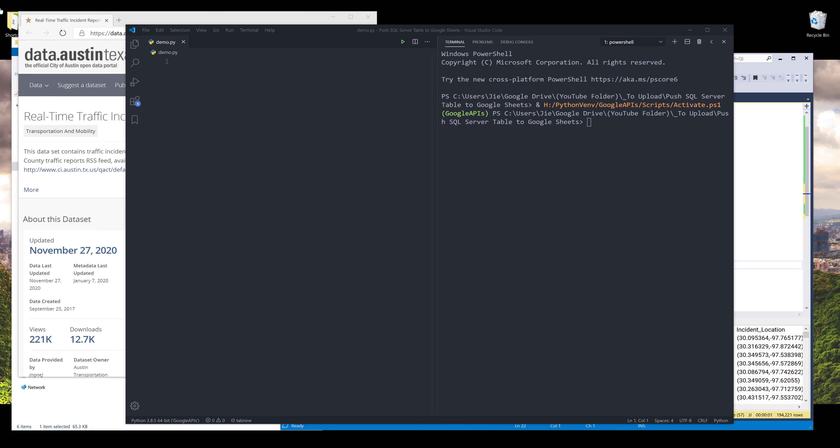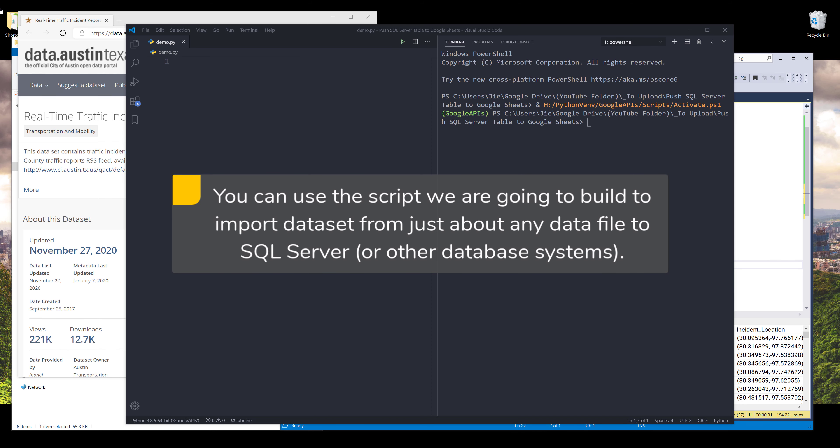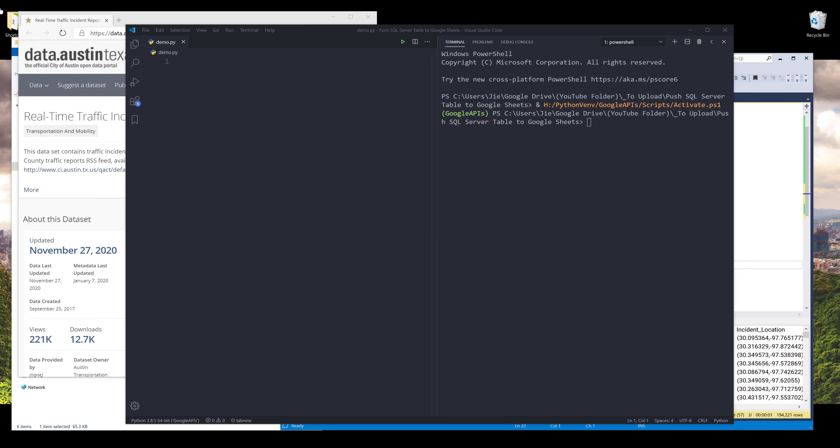Hey, how's it going guys? In this Python tutorial, we are going to learn how to import records from a CSV file to Microsoft SQL Server. The script can be adapted to import a dataset from an Excel file, a text file, or any data file that you are going to be working with, so it's not only limited to CSV files. I'm using CSV just because it's the most commonly used data file today. The database is also not limited to Microsoft SQL Server — you can use this script for other database systems as well, such as MySQL, Oracle, or even Microsoft Access.